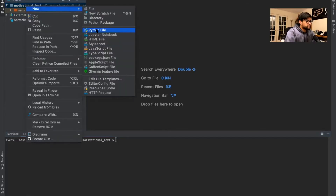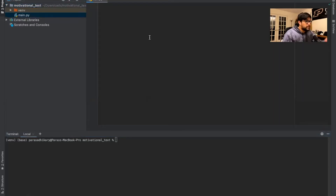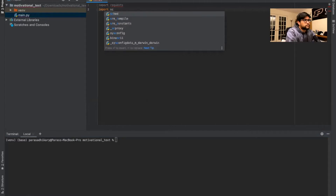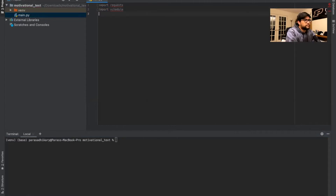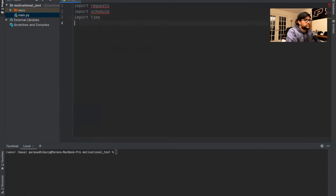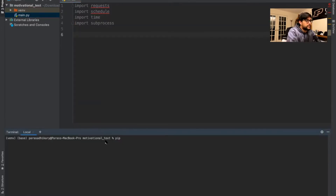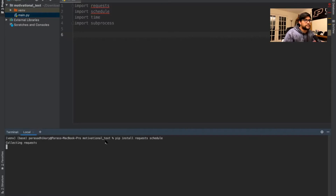And we're going to create a file. Right off the bat, we just want to do all our imports. So we're going to import a few things: requests, schedule, time, and subprocess. So some of these packages are not installed yet, so all we need to run is pip install, and we can name the two packages — requests and schedule. Just hit enter and these should install now into the virtual environment. Once they're installed, this red line should go away.